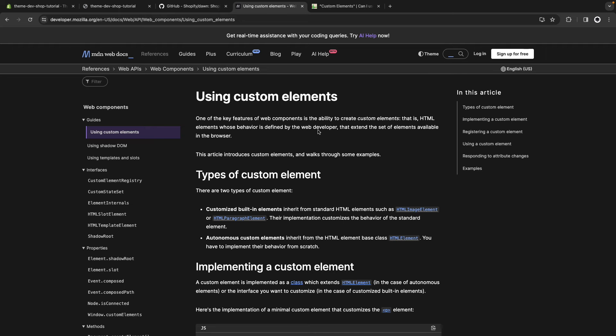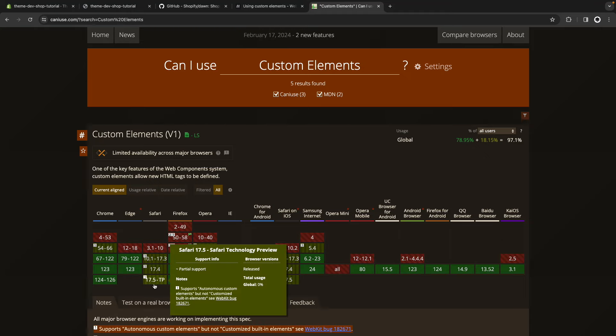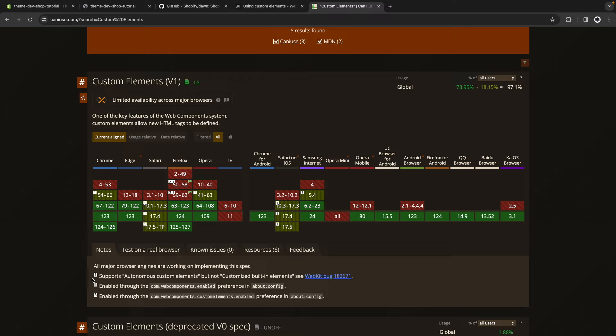The way Dawn approaches this is by using custom elements. Custom elements are a way to define our own custom HTML tags with JavaScript and attach behavior to them. This is part of the web components specification, though it can be used independently, which is mostly what we'll be doing here. Custom elements are supported in every modern browser. Safari supports autonomous custom elements but not customized built-in elements — which covers extending default HTML elements like textarea — but it supports defining our own custom elements and attaching behavior to them, which is exactly what we'll be doing.